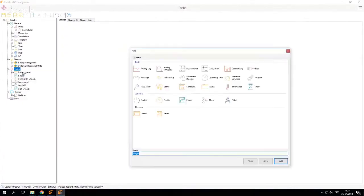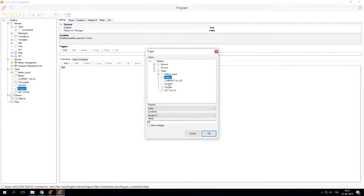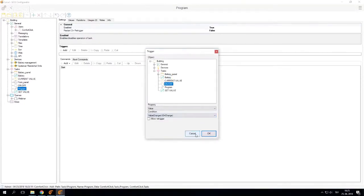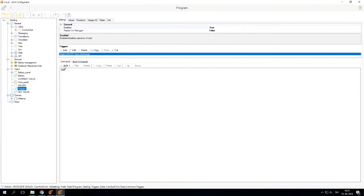I can also create, let's say, a simple program task. Set the trigger to, let's say, when on and off changes value. So I can also show you a little bit more about how the programming and tasks are done. So I just set a simple trigger when the on and off changes value.